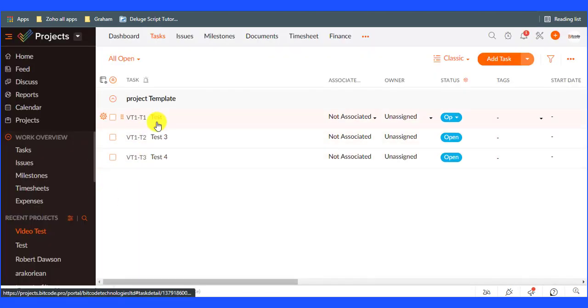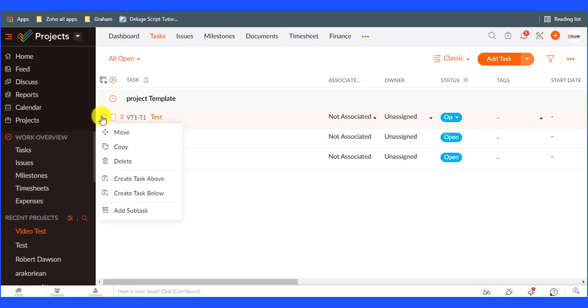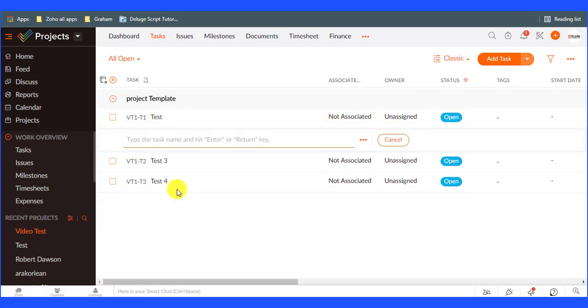Now add subtask under task. Hover over the required task, click the setting icon, then add task and enter the task name.